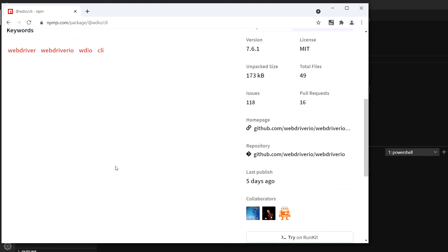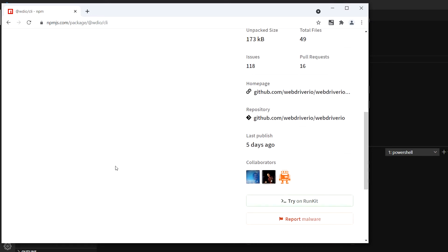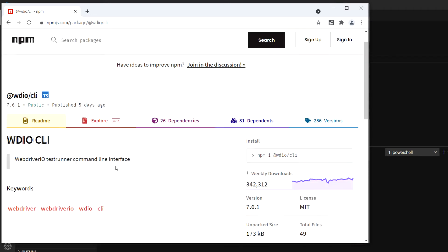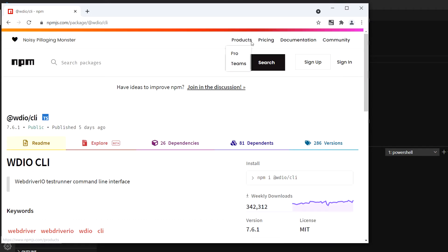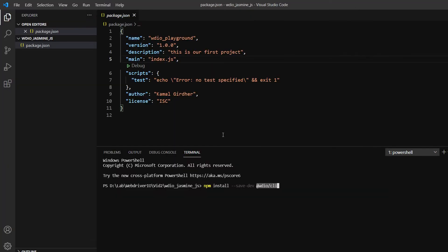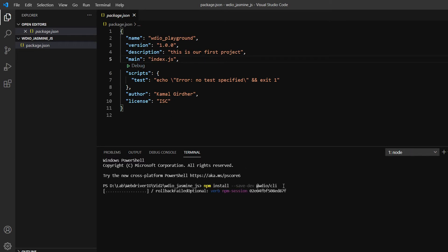For us, we'll have one dependency added in dev dependencies of package.json, which is wdio cli. I'll run this command. Right now this is our package.json - we don't have any dependencies or dev dependencies. Now I've executed the command.